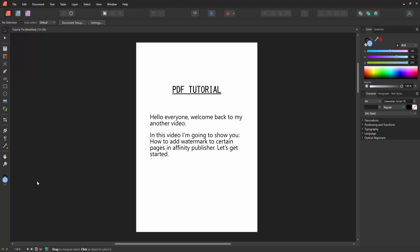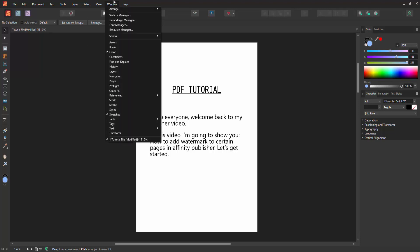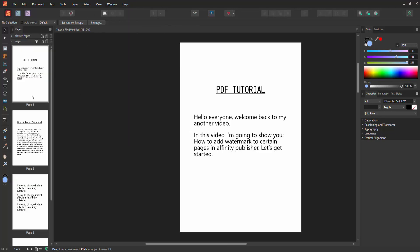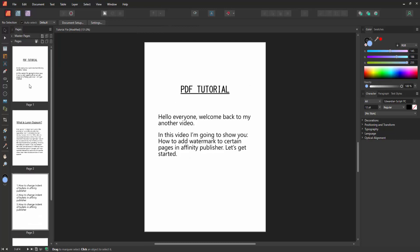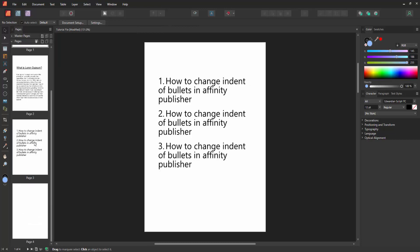Firstly, we have to open Affinity Publisher document. Now we want to add watermark to only certain pages. Go to the Window menu and enable the Pages option. Then we can see all pages at once.